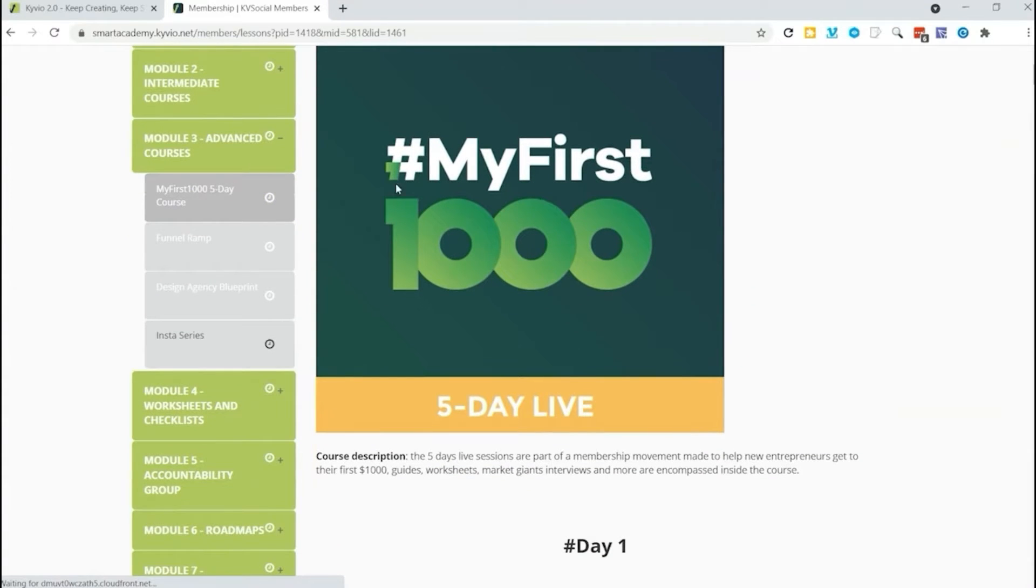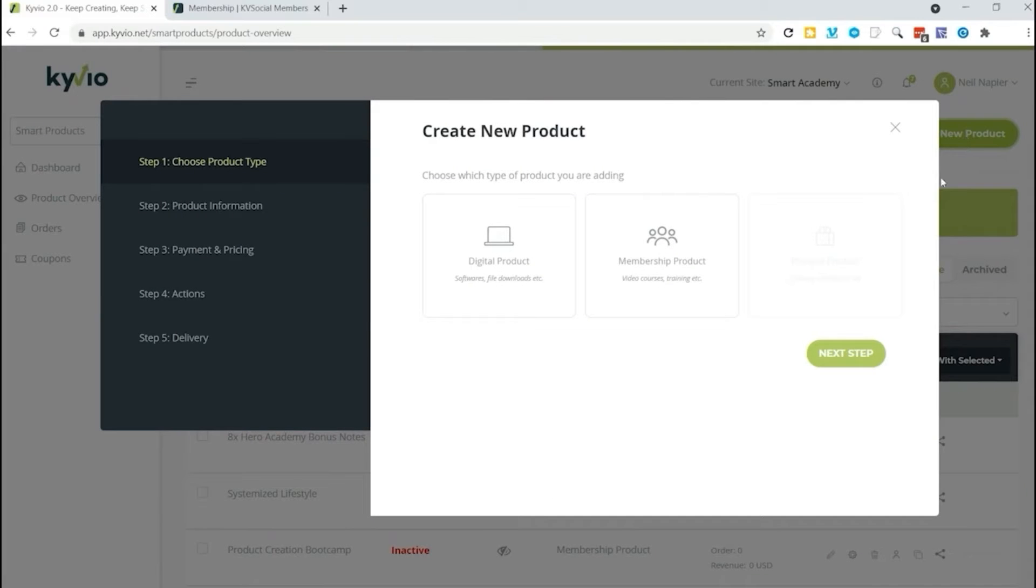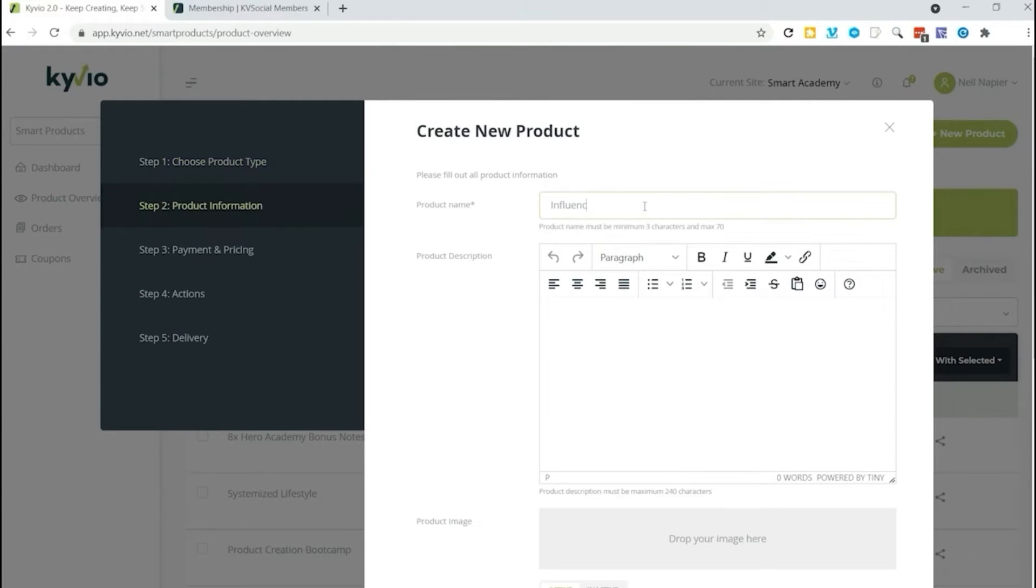Now let us take a look at how we can actually create a course inside of Membervio from scratch. Let us hop onto Smart Product sections here. Let's click on a new product and we're going to create a membership product. Click on the next step.